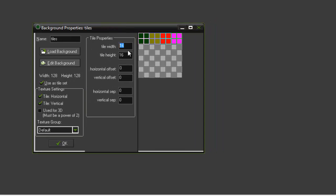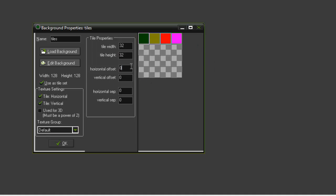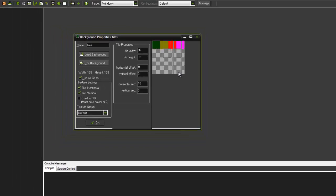You can change the width and height. I'm going to set 32 by 32. You can also adjust the horizontal offset and horizontal separation - if you do 10, it's going to separate 10 pixels from each one.